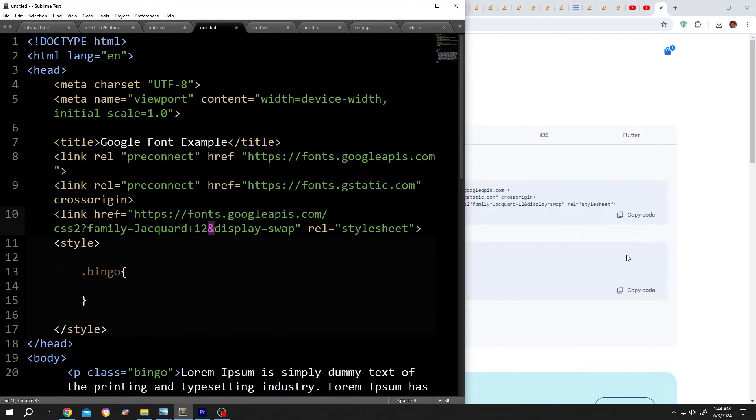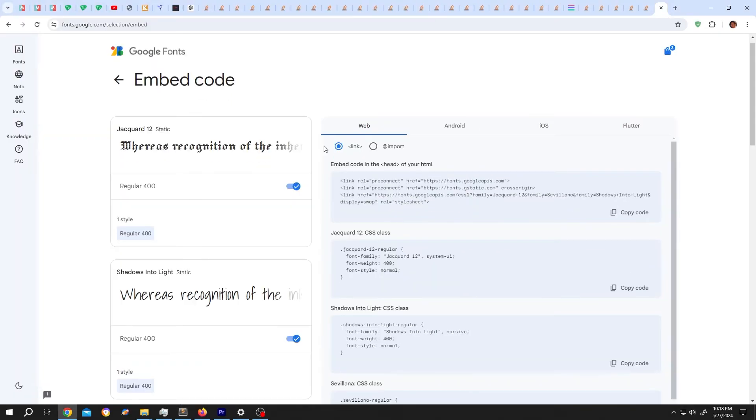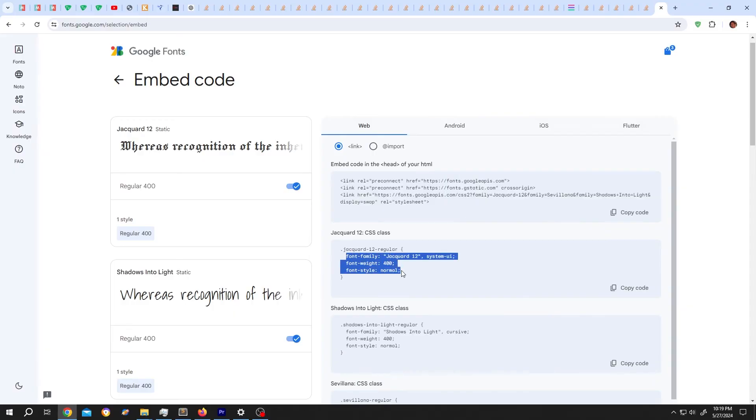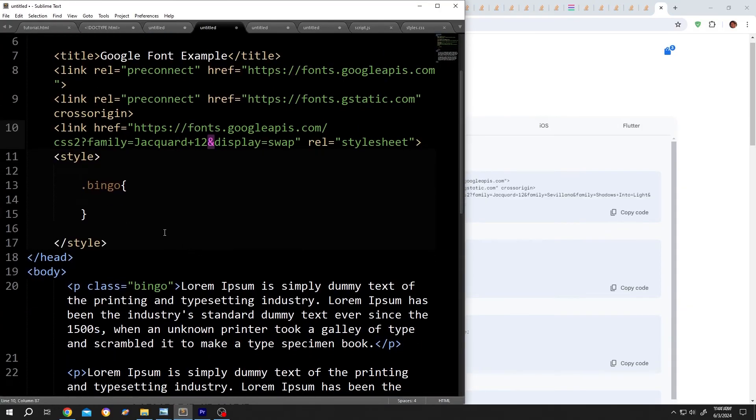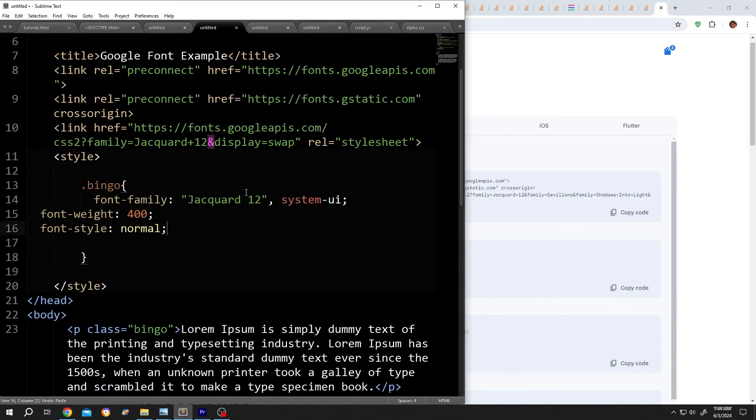Again go back to the site, we will use this font. So this one, copy the font styles from here, go back to the code, paste it inside the class part.